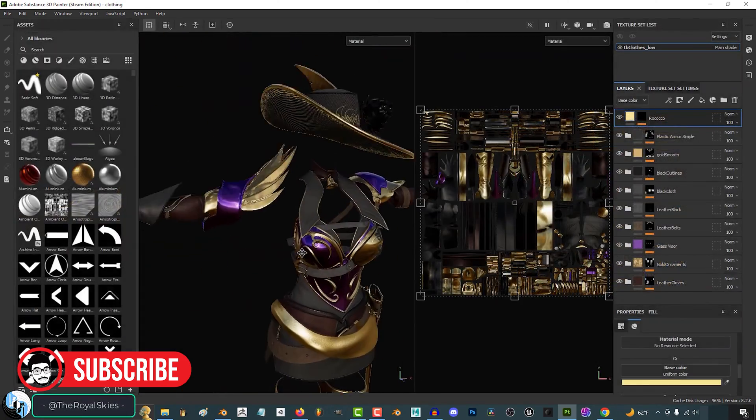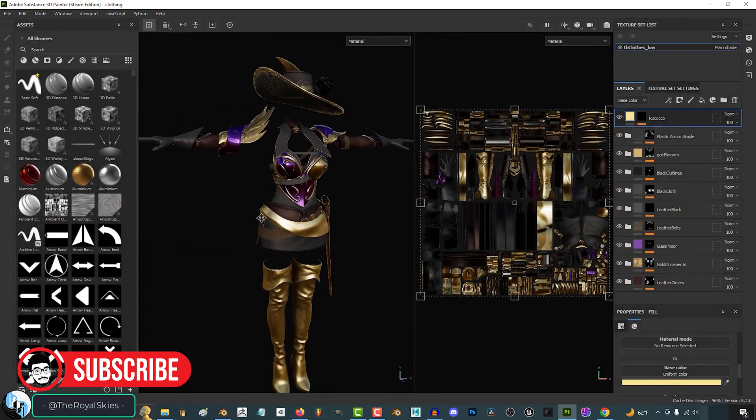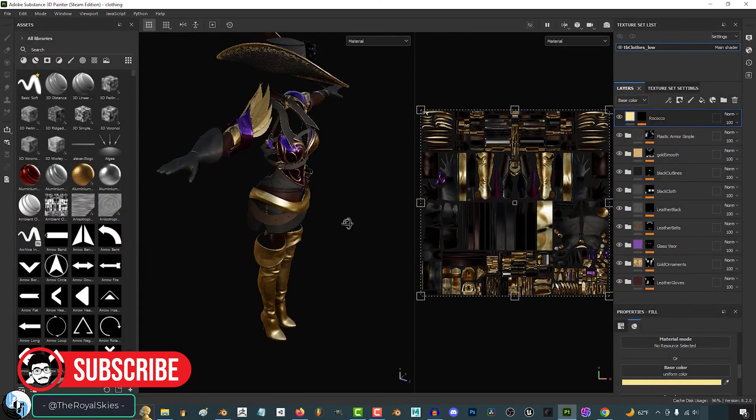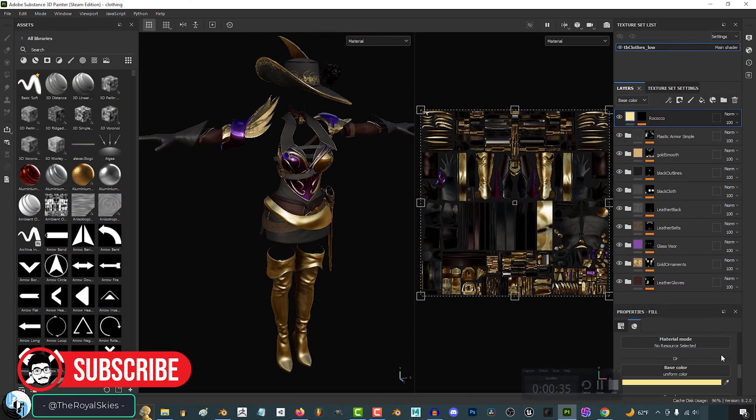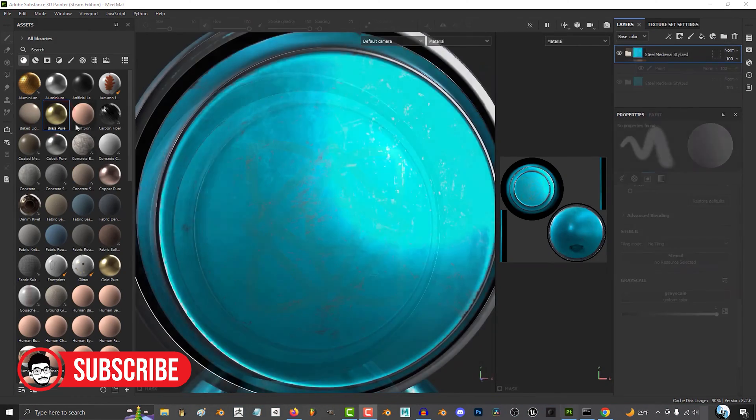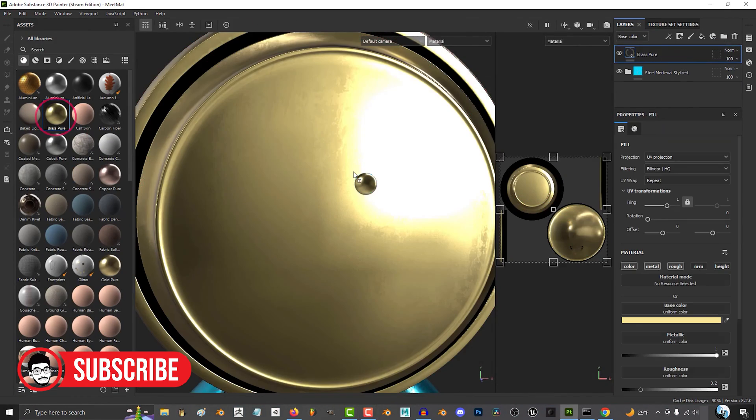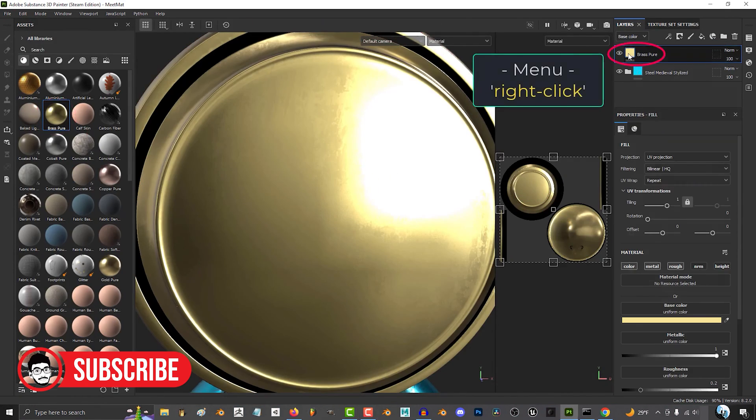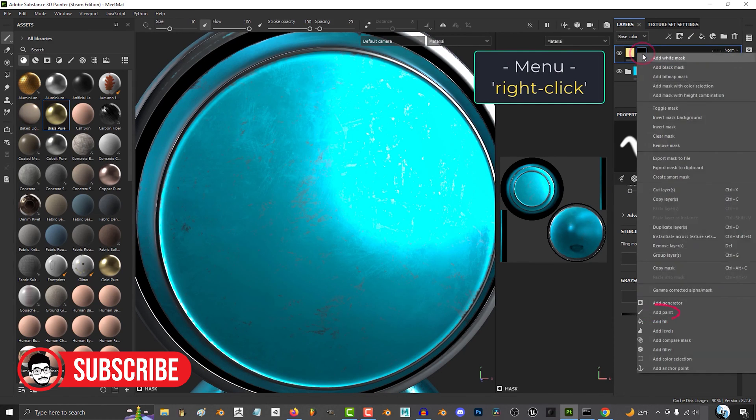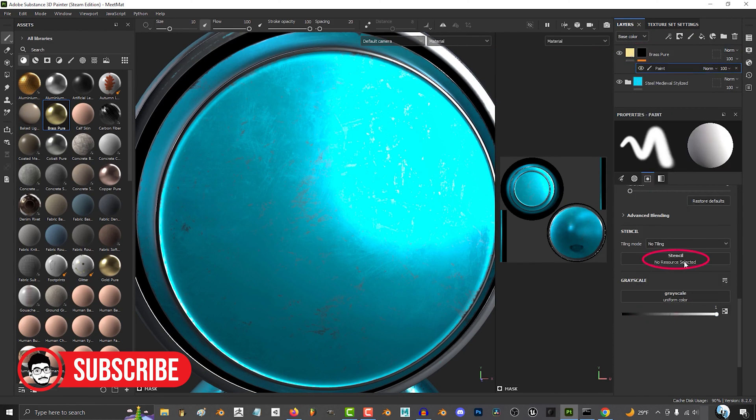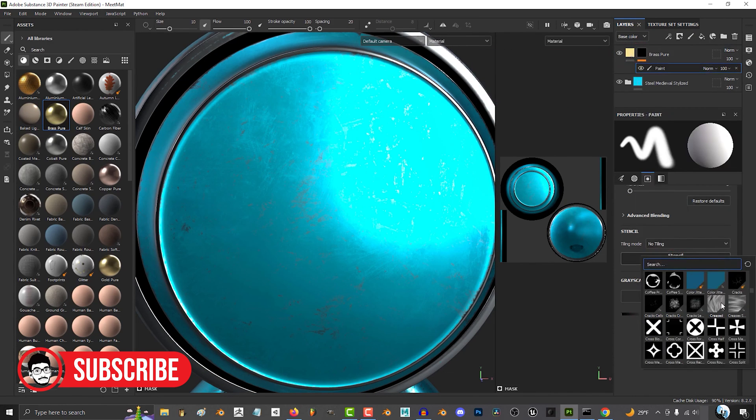Substance Painter is known for its ability to create highly realistic materials and textures with ease. Its procedural texturing features and extensive material library enable artists to achieve professional level results quickly.